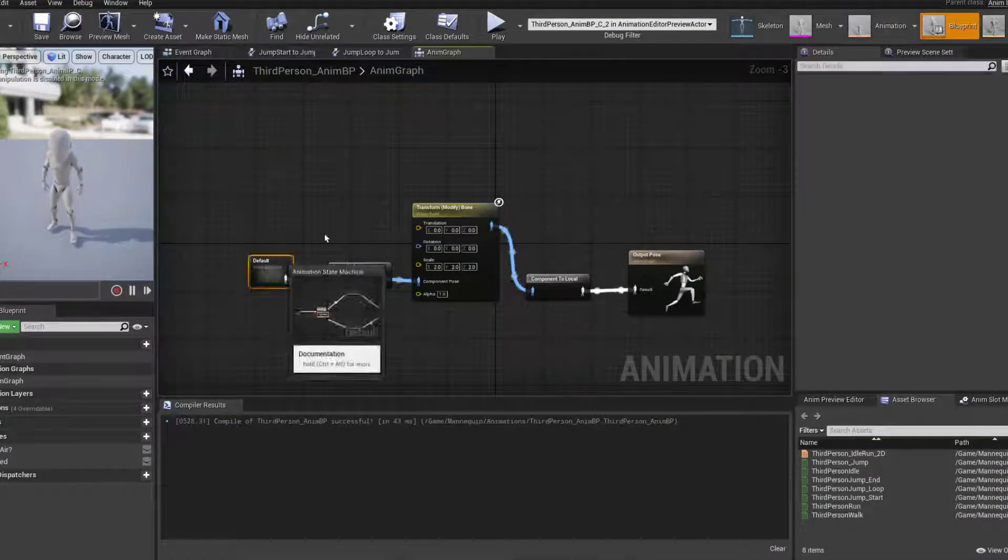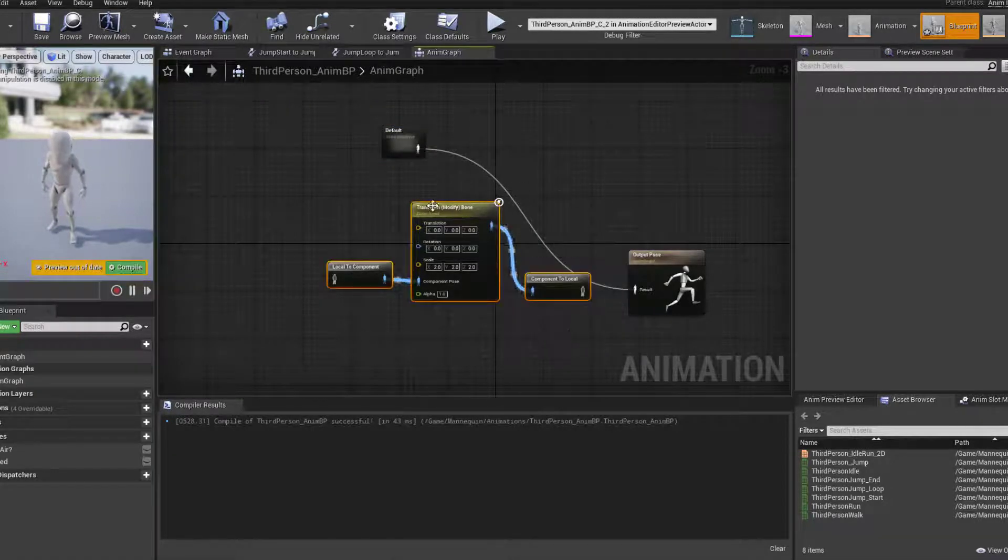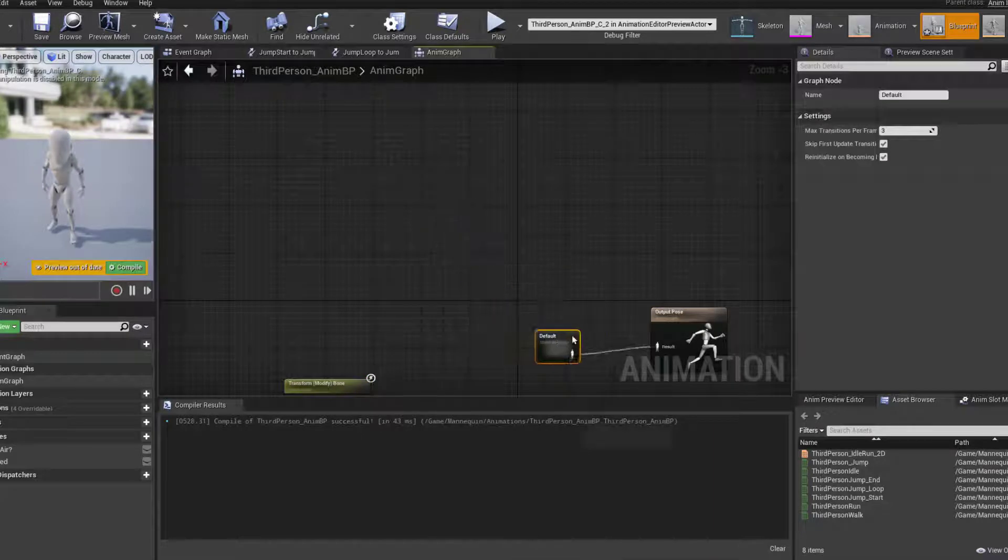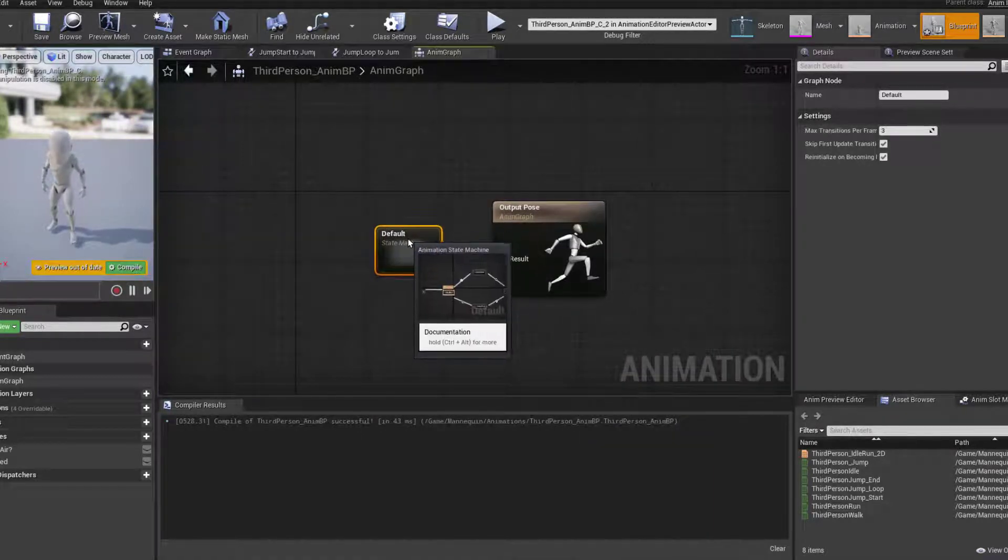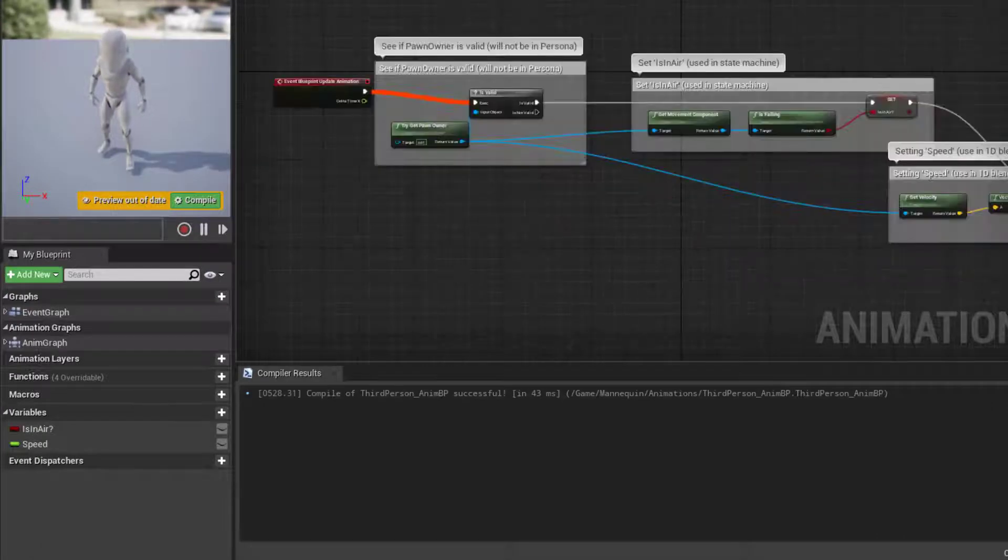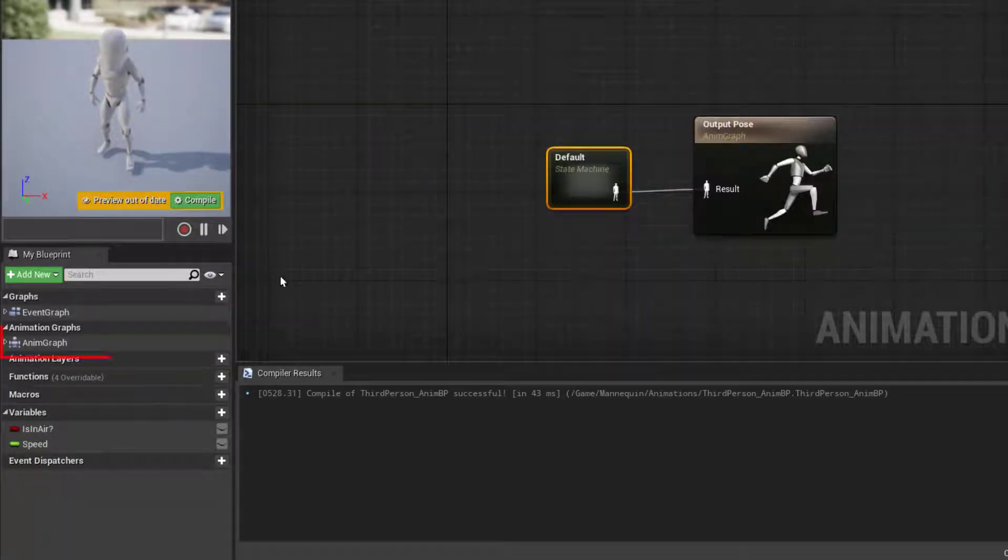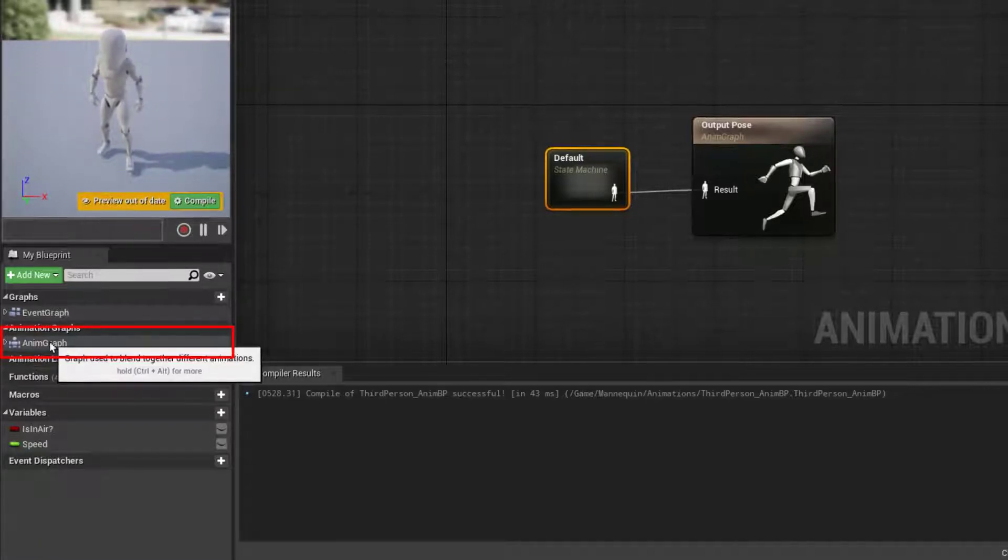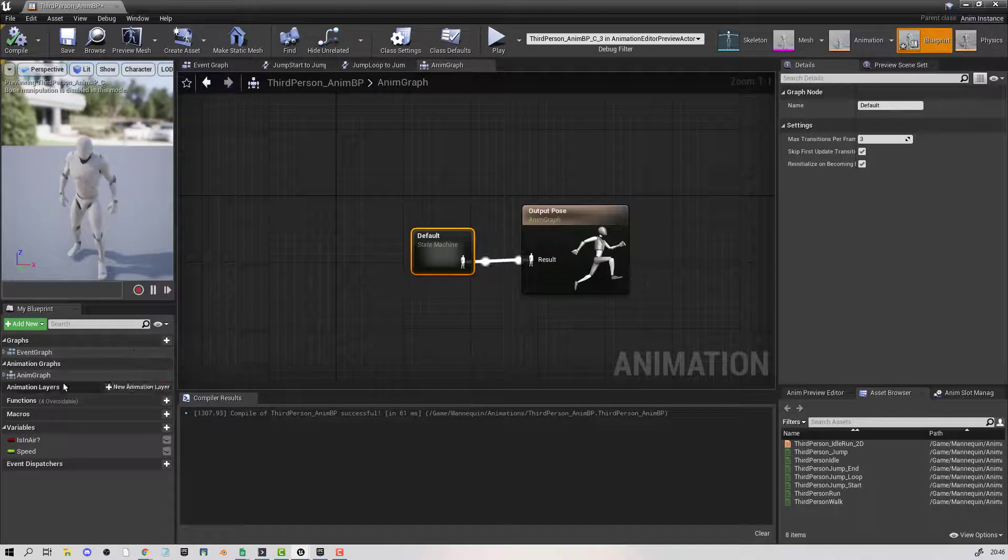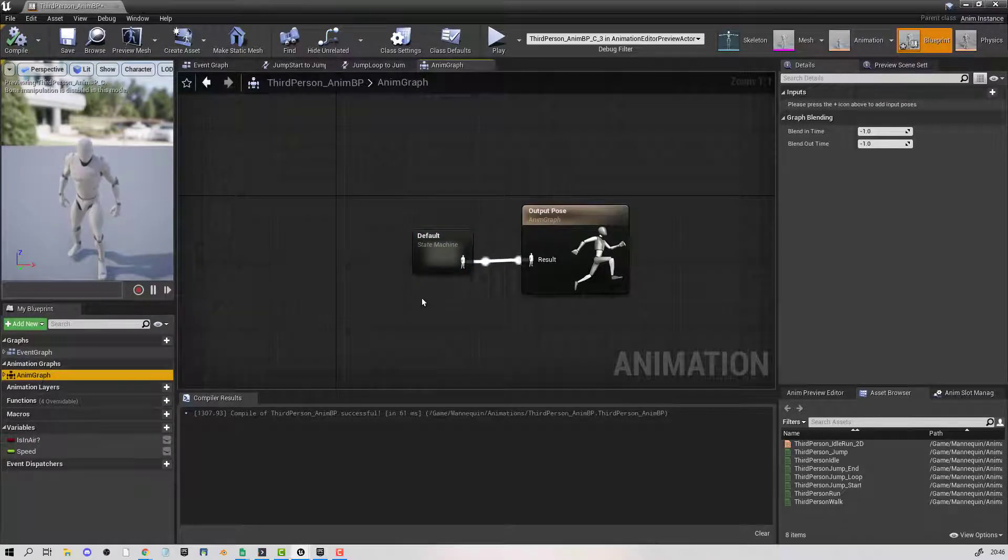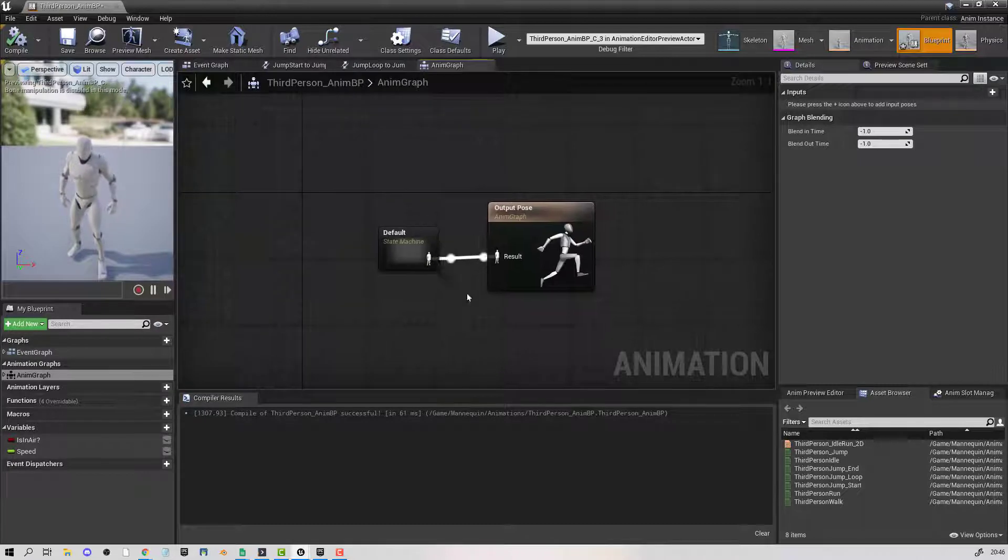Now if you're looking at the blueprint standardly, it's going to look like this. It might not because you might not be coming in on this point, but if you open up the blueprint, dependent on where you start off, you want to find the AMI graph here. I'm just going to compile to put that back to how it was, and if you double click on the AMI graph, it should take you to a screen which looks like this.